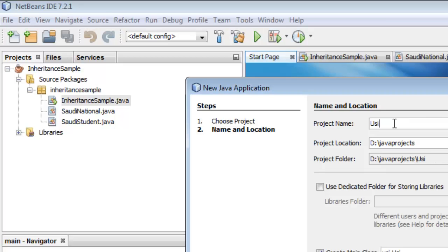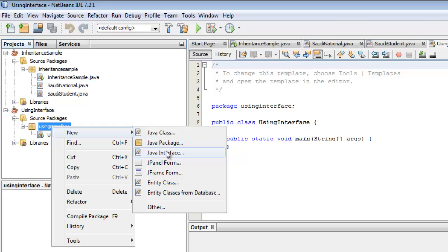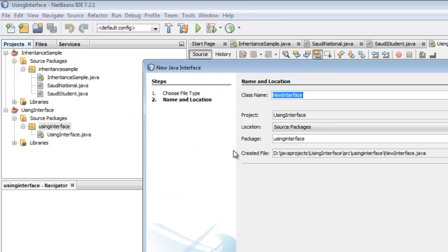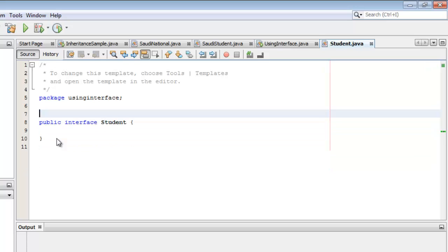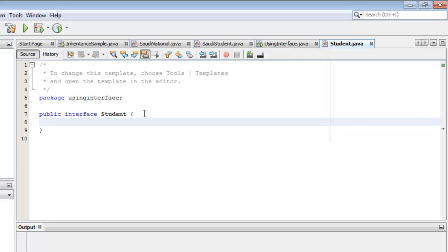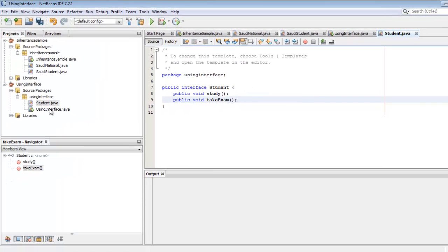We will call this project Using Interface. To create an interface, right-click the package name, click New, and select Java Interface. Then type Student — that is the name of our interface. The construct is already given, so all we have to do is write the two abstract methods: public void study semicolon, and public void take exam semicolon. Then we can go back to Using Interface.